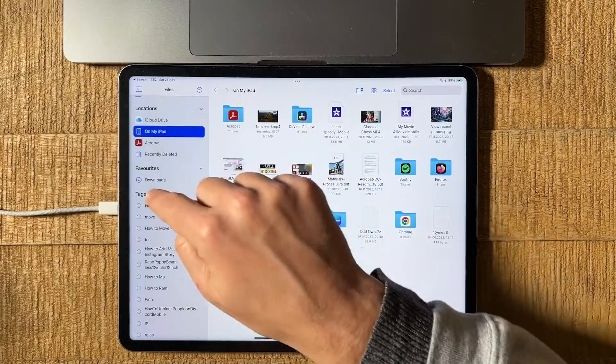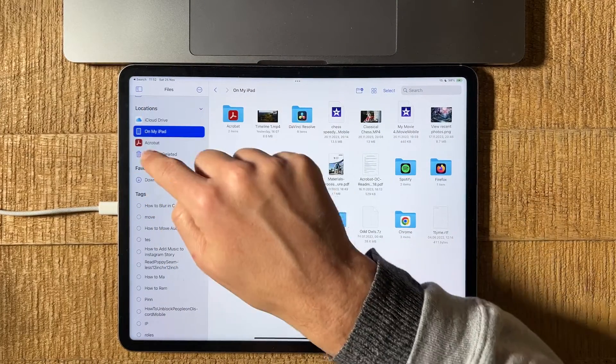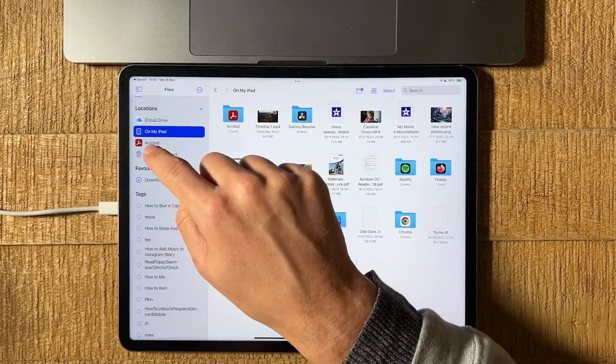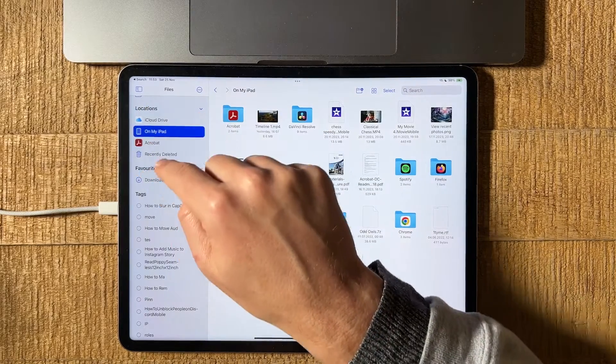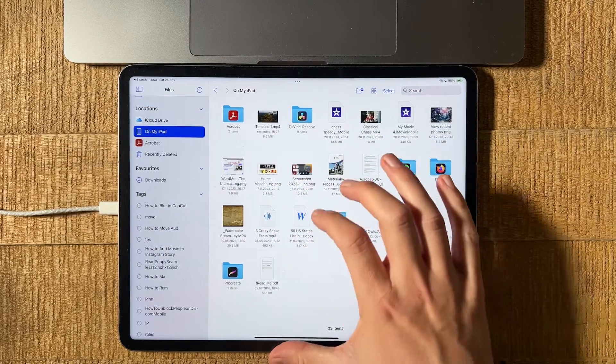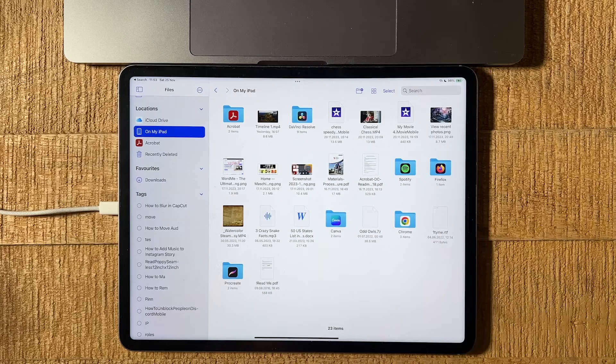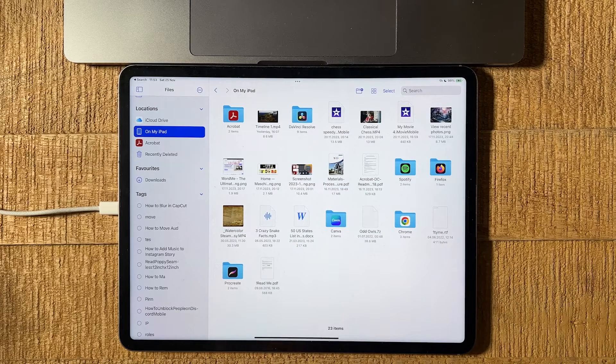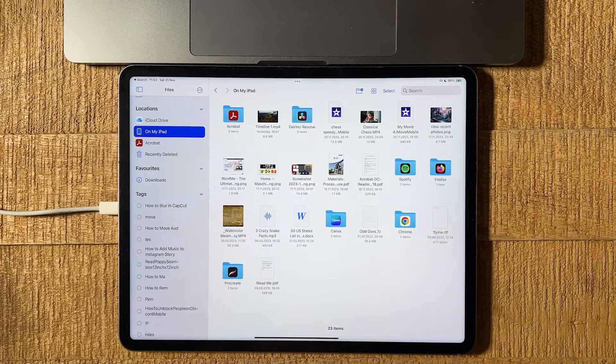We have our files on the iPad usually in one of these two places: on iCloud Drive, or in the folder called On My iPad. I have my Word document right here. And now for us to turn that Word document into a PDF, here's what we have to do.